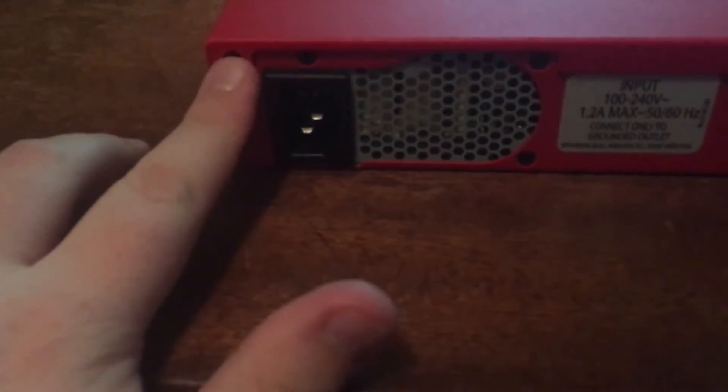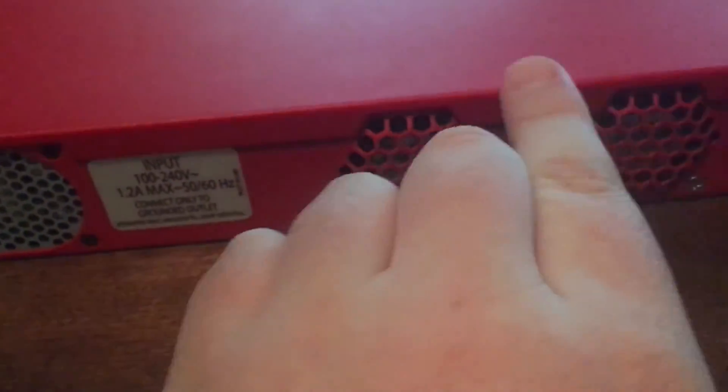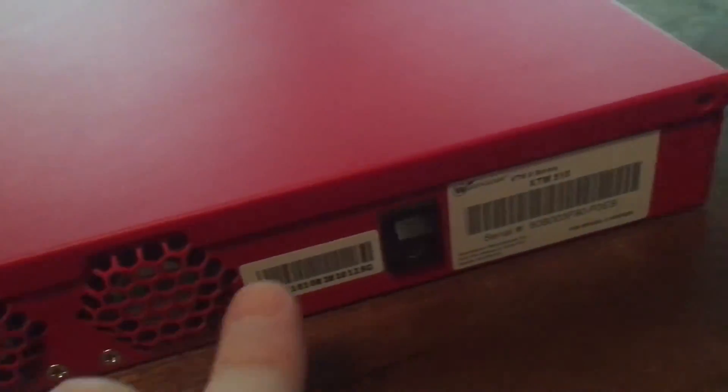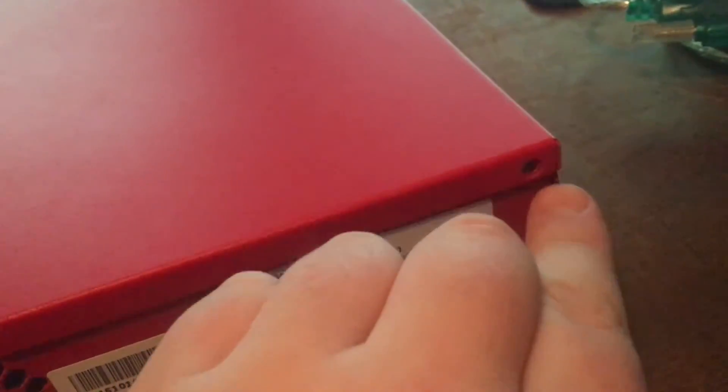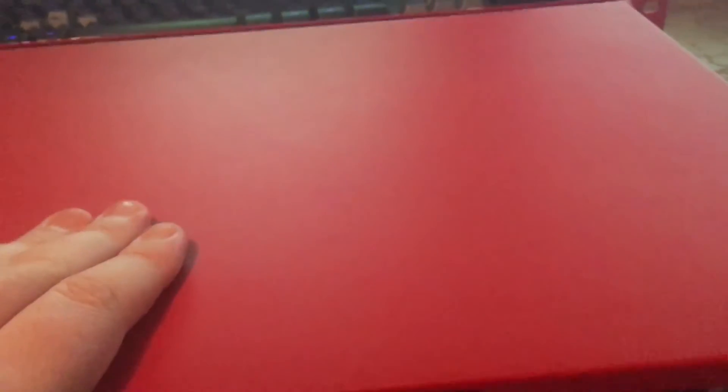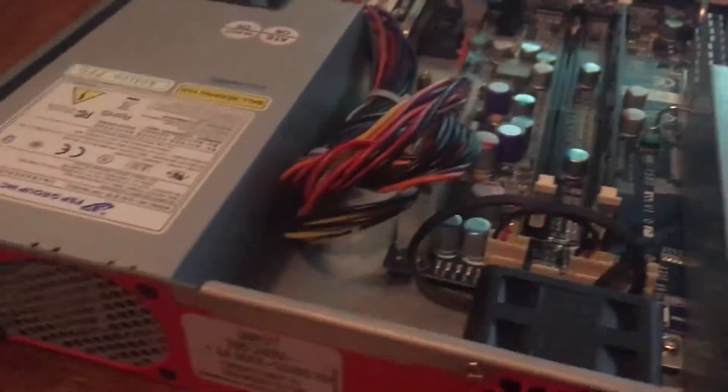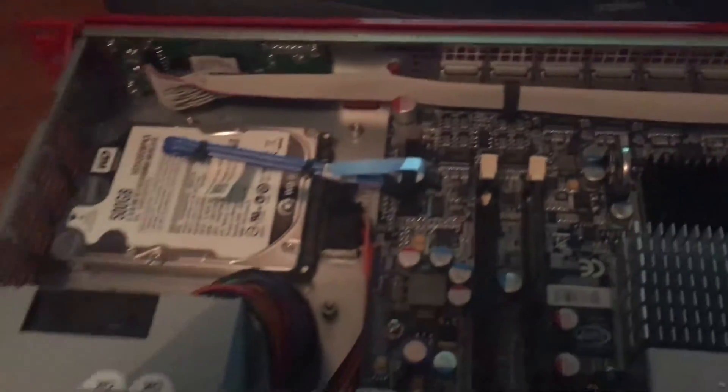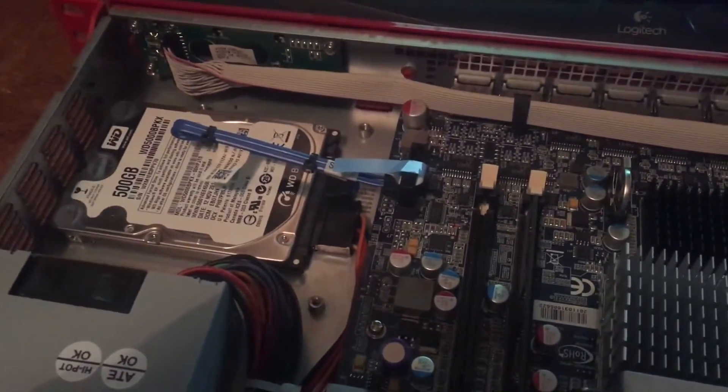All right, back to handheld. So you'll want to take the three screws out. There's one there, one there, and one at the very end, right there. So it's just a matter of sliding that back, lifting that off.